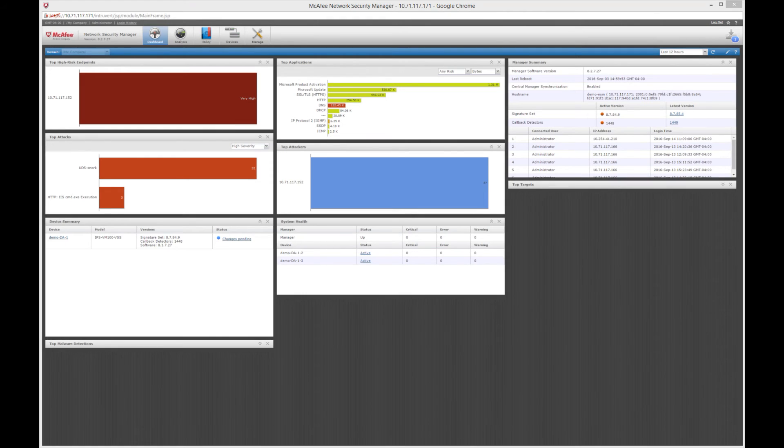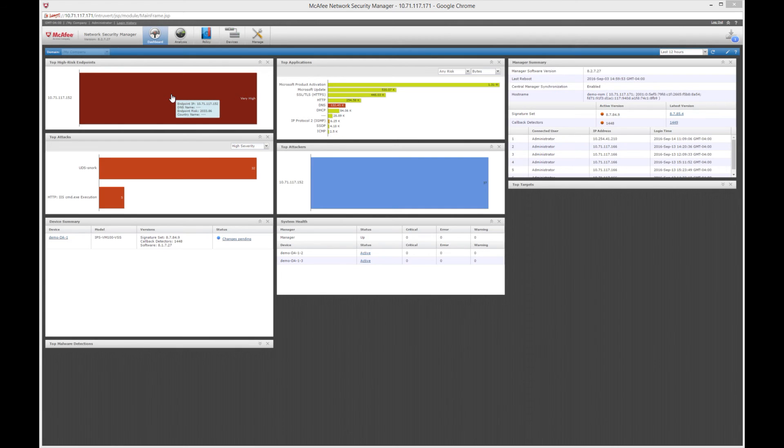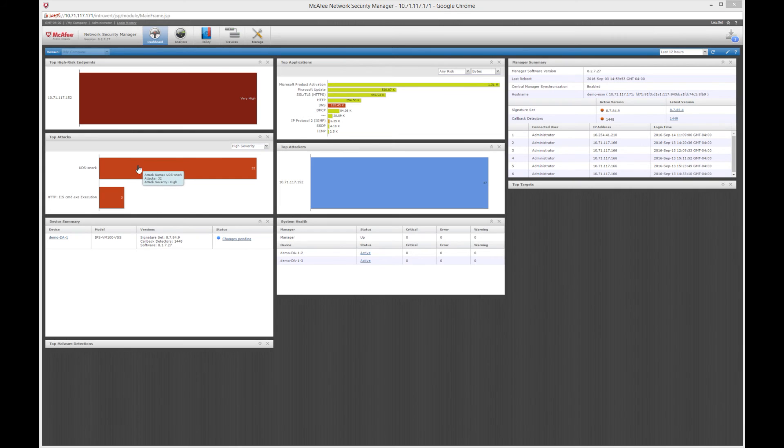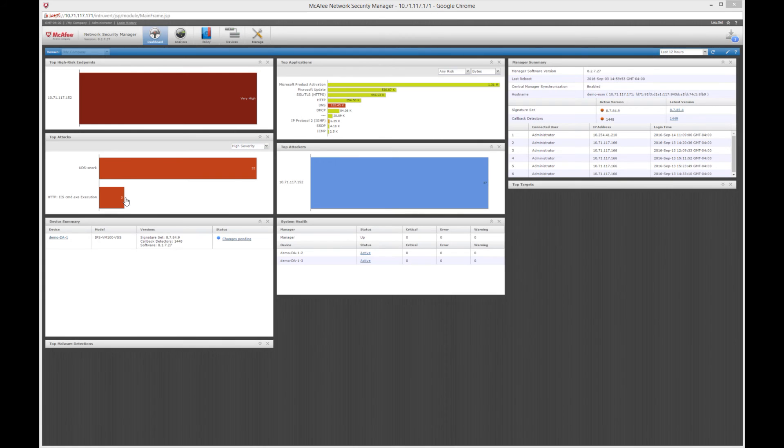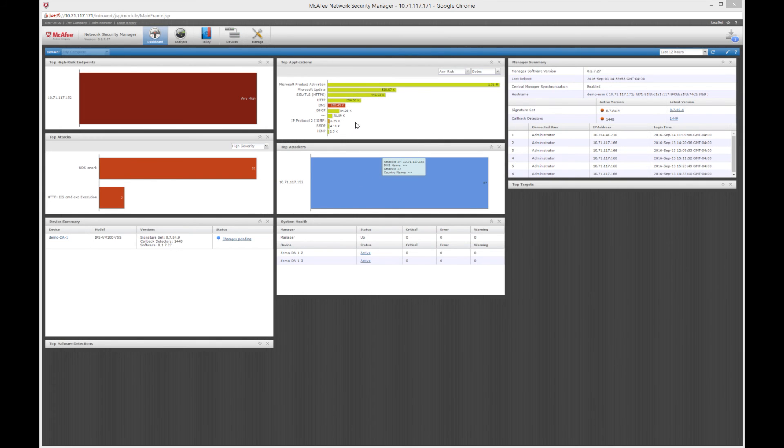So we're logged into our NSM, which is the manager for the policies for virtual IPS sensors, again, that we explored in our vCenter earlier. You'll also see that in our dashboard, we see some information about our top high-risk endpoints. This .152, that was our attacker VM, so it's interesting we see him popping up because he's done a lot of exploits. We also see some information over here about top attacks. Remember, our attacker tried to launch the snork attack, and then also the command exe execution attack. So you'll see some of this information is actually in here. And we see a number of other attacks that have happened over the last 12 hours.